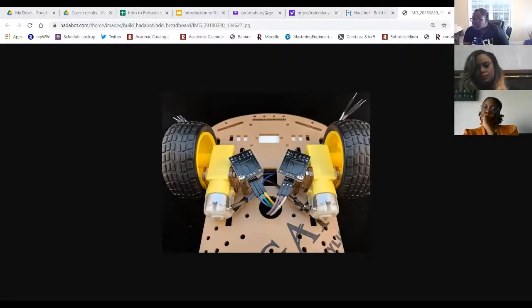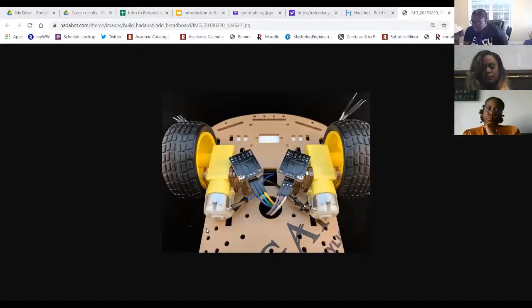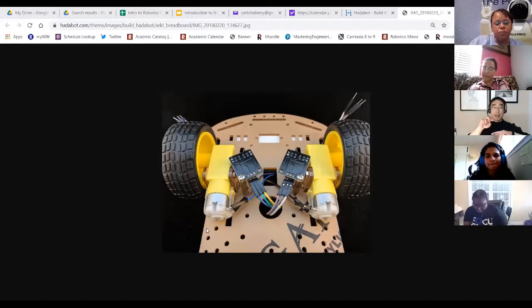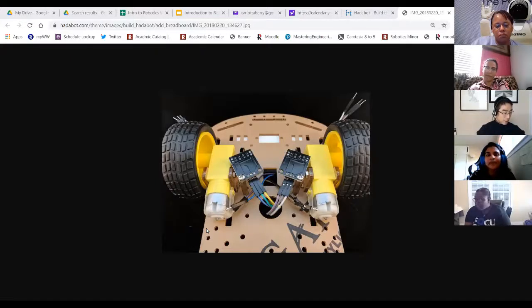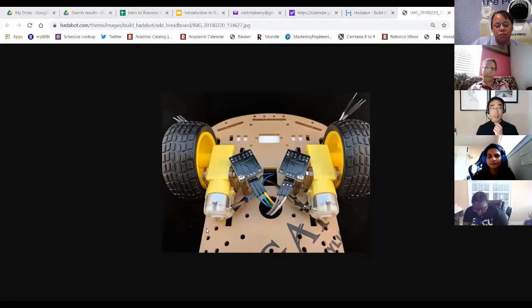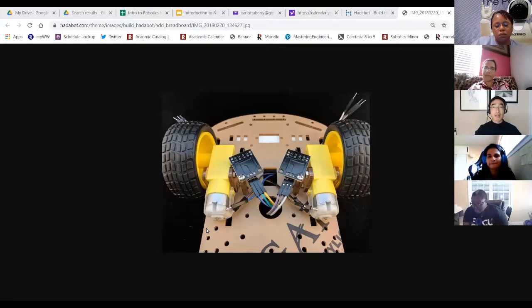The instructor suggests a quick test: swap the motor wires between the left and right connections on the motor controller board. If the other motor spins after swapping, the issue is with the interface or a mis-plugged ESP32 wire. If it still doesn't move, the motor itself may be broken. This swap is a useful diagnostic data point.